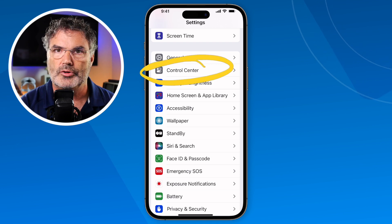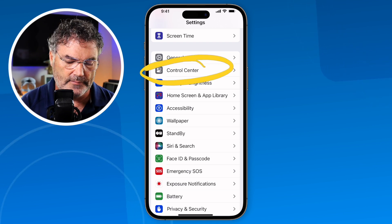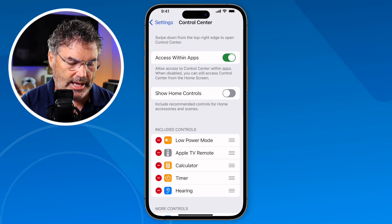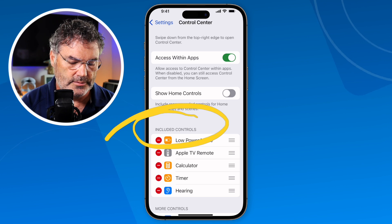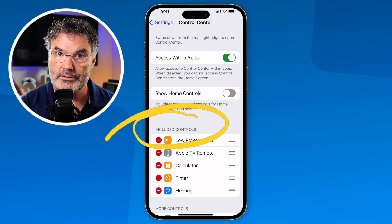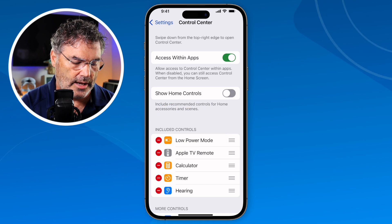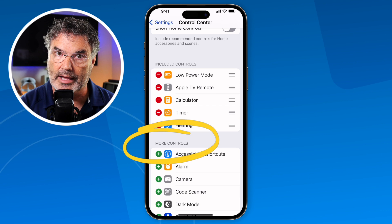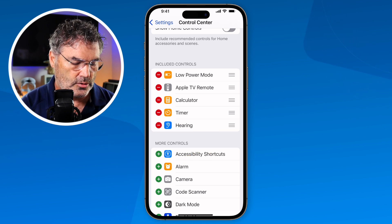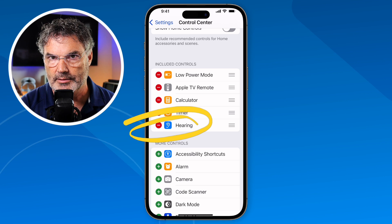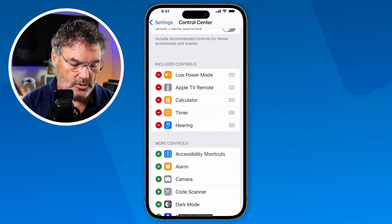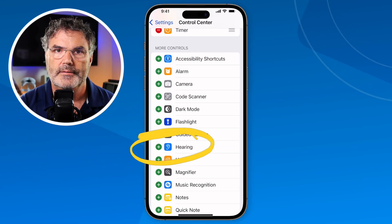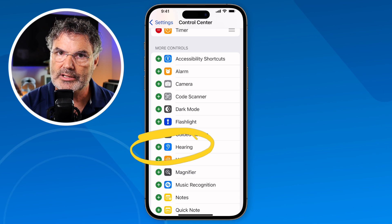To do that, we just tap on Control Center in the Settings app — I'm at the root level. When I tap on Control Center, you're going to see I have Included Controls — these are the controls currently in my control center. Below that, we have More Controls — controls I can add. I have a control called Hearing; this is the one we need to add. I'll remove it to show you it's under More Controls — so it's not currently in my control center.